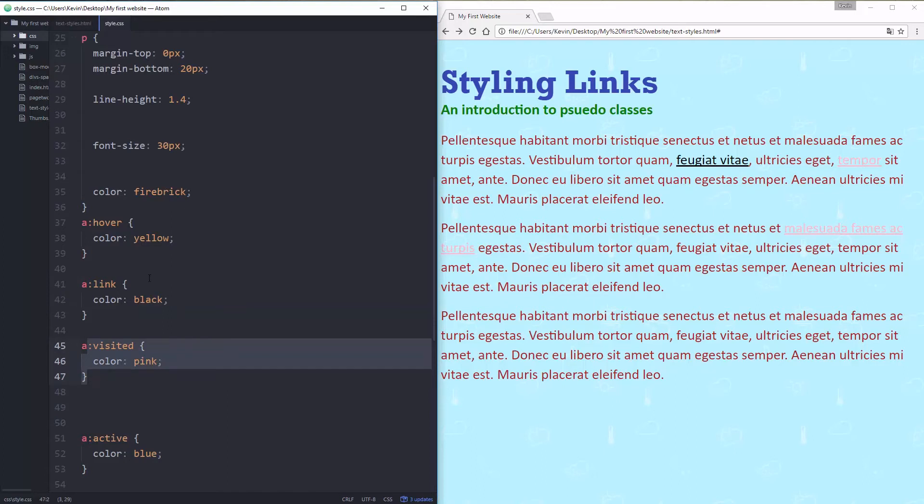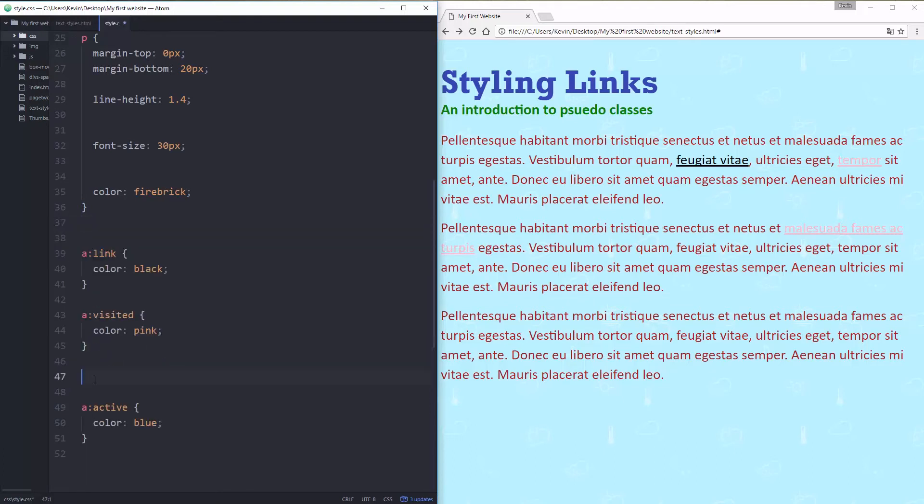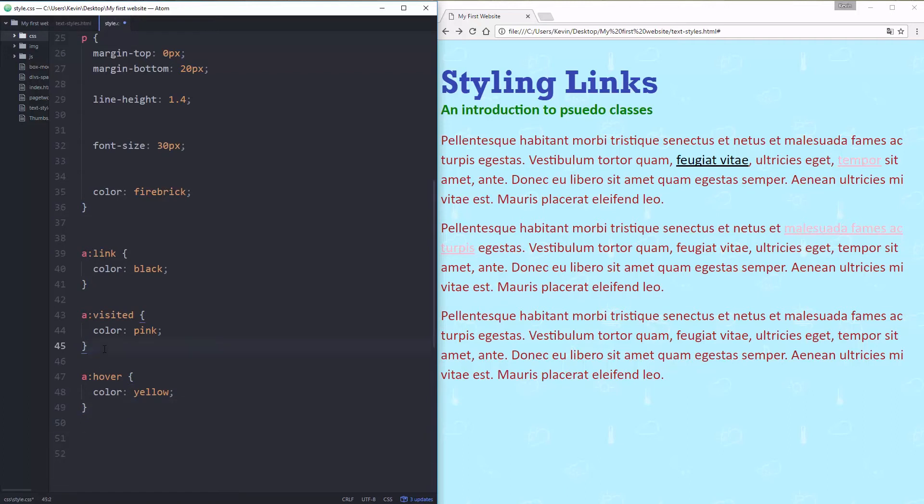So whatever the case is, these are coming after my hover. So they're overwriting it because both of these links are, it's a hover link and it's a link. And this one here is a link and it's a visited link. So it's doing hover and visited. Visited is second in my CSS, so visited wins.